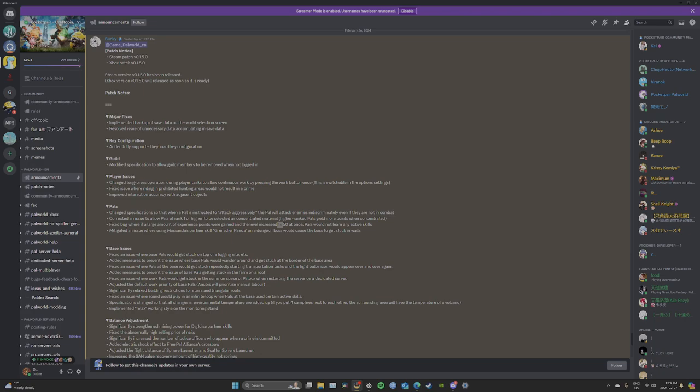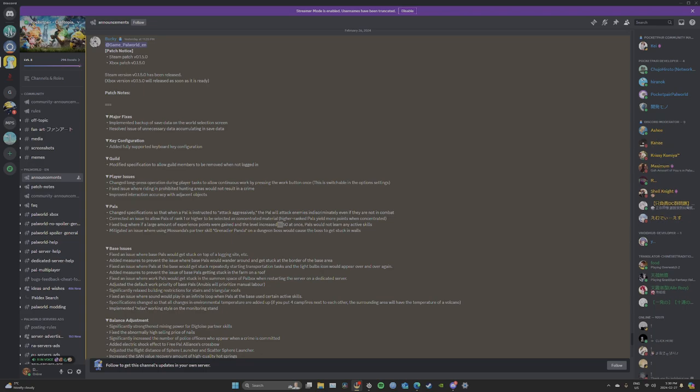Pal: changed specifications so that when a pal is instructed to attack aggressively, a pal will attack indiscriminately even if they're not in combat. That's like Ark. It's going to basically follow you around and whenever something comes within distance of you, it's going to kill that thing. Or itself, actually. Anything that comes around itself, it'll kill.